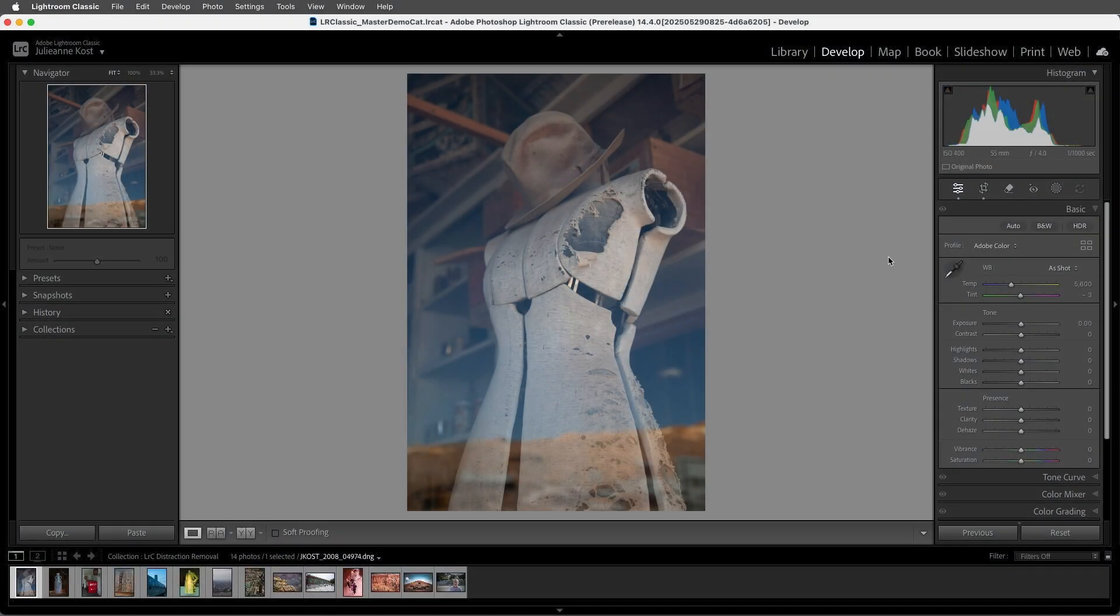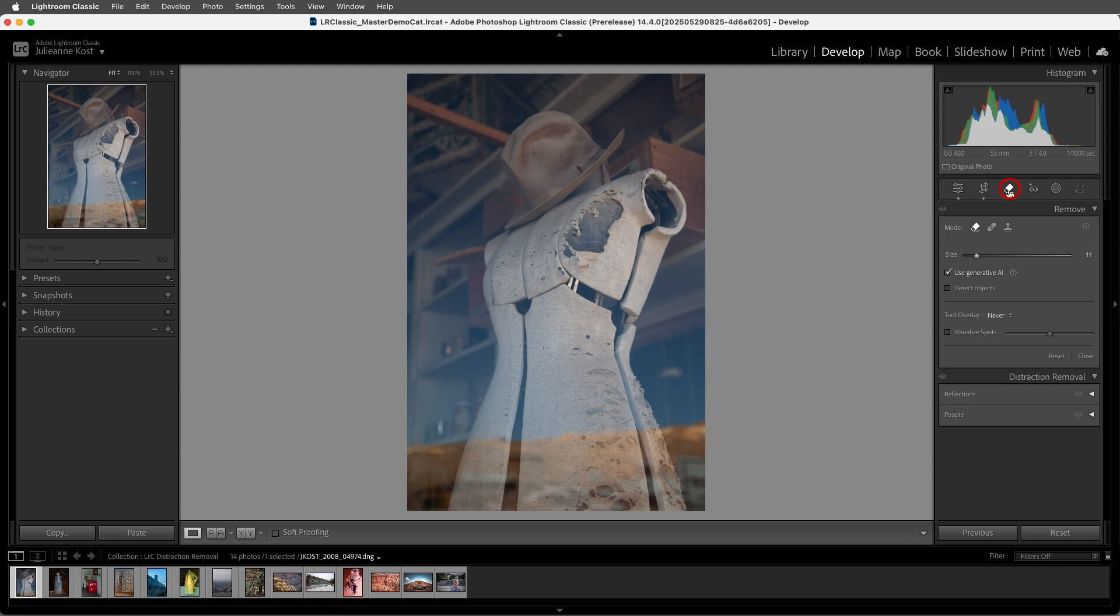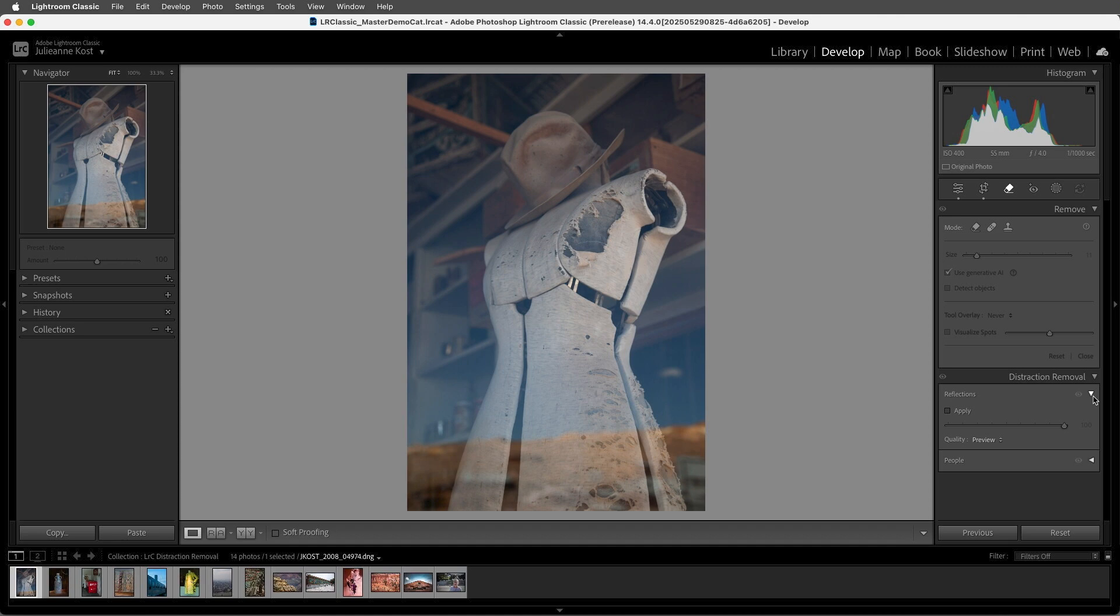In the Develop module, I'll select the Remove tool, and under Distraction Removal, I'll enable Reflections. For the highest quality results, I'm going to choose Best.